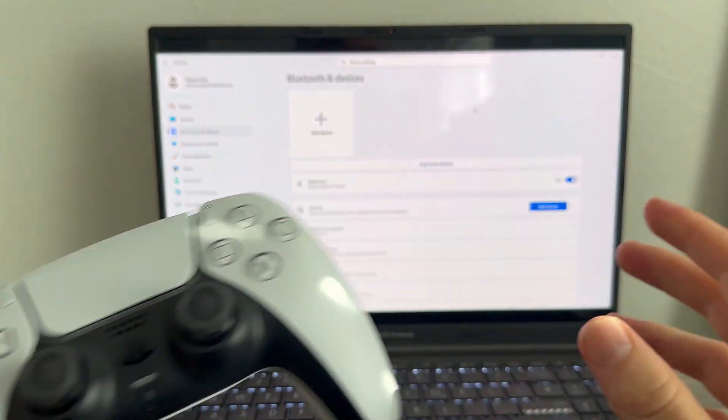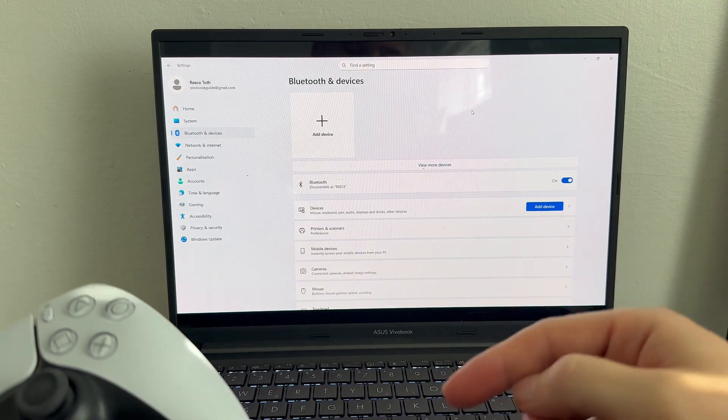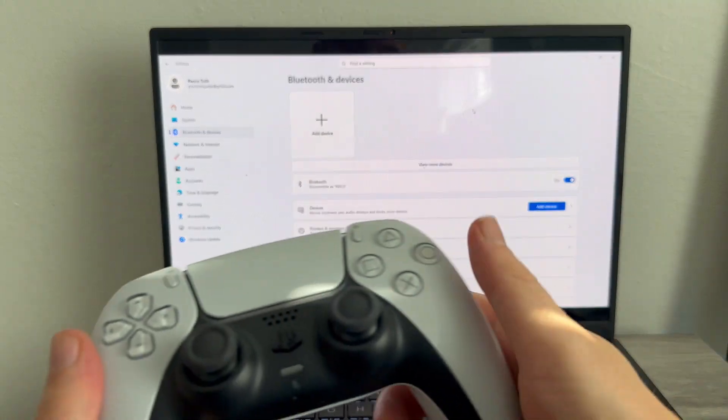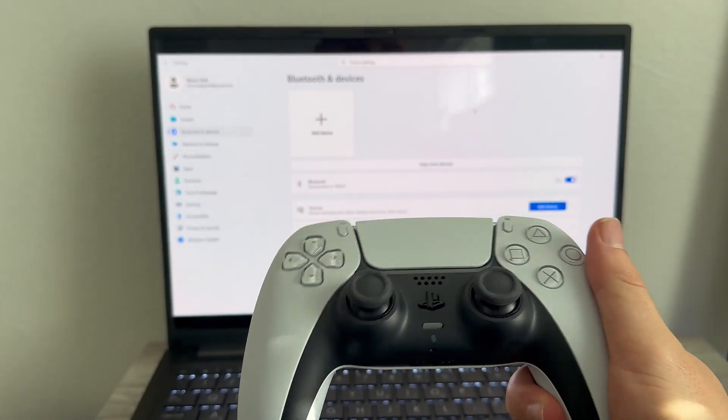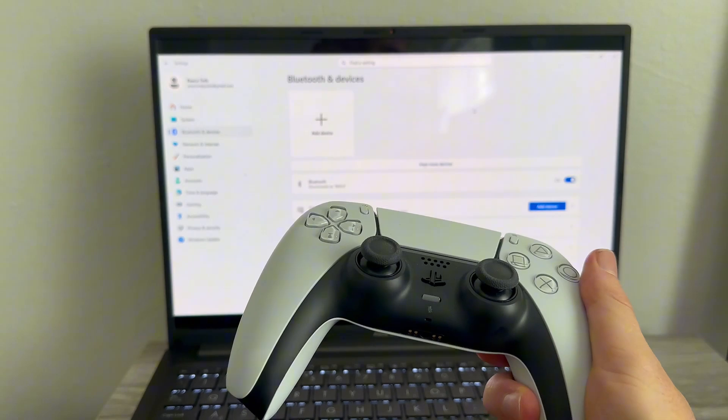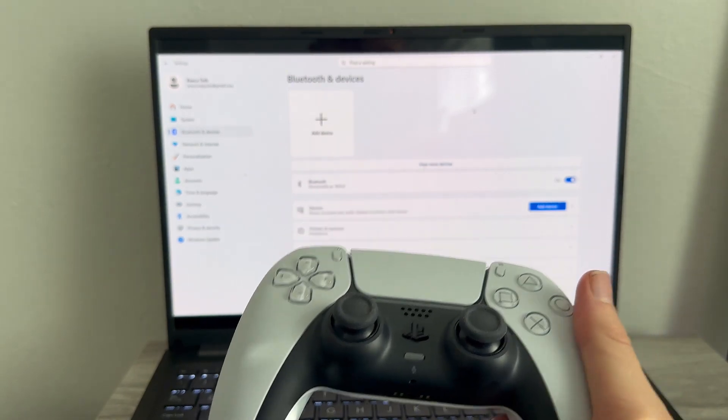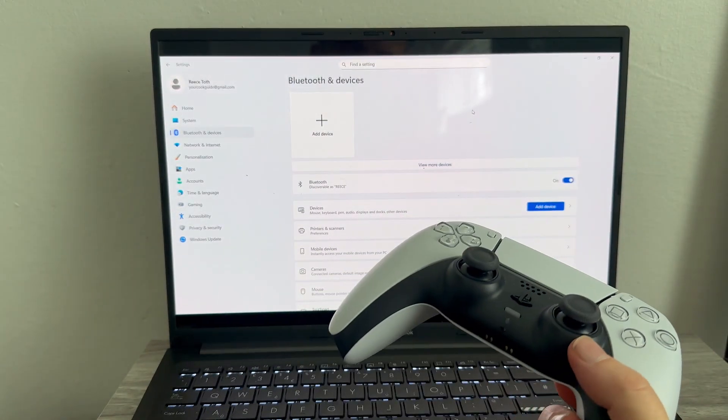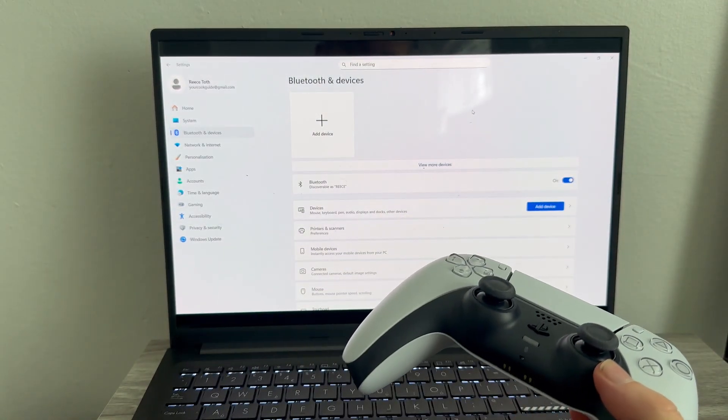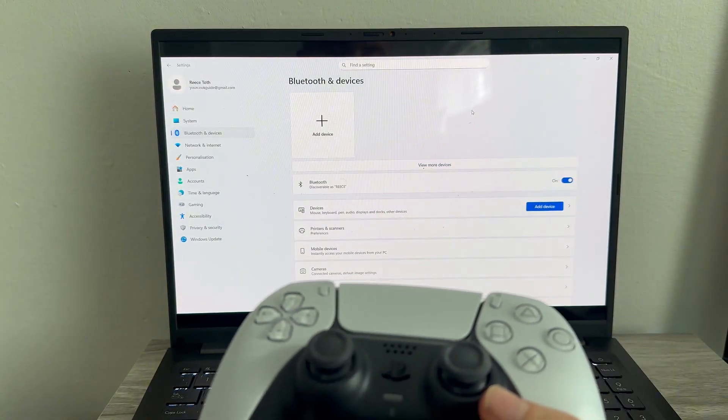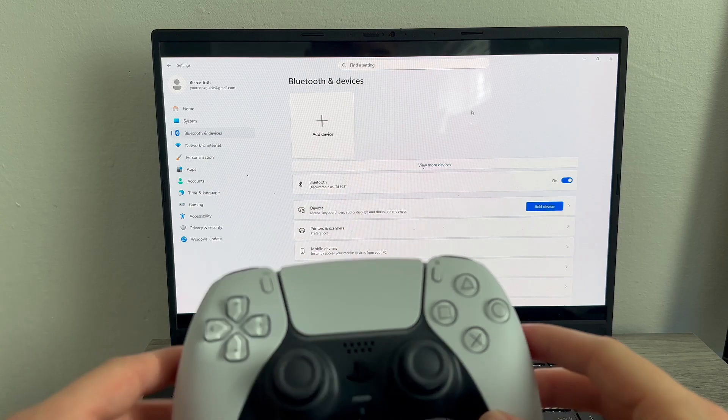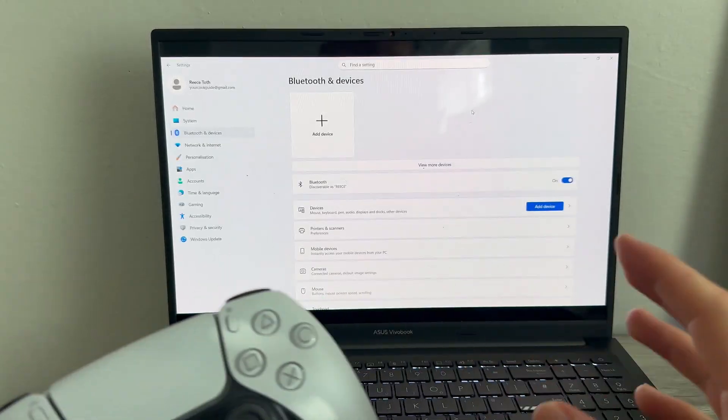Also, you need to make sure your PS5 console is turned off, as sometimes you can get the issue where the controller is trying to connect to another device that's not your computer.